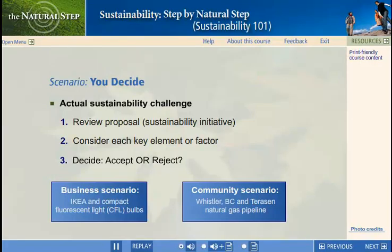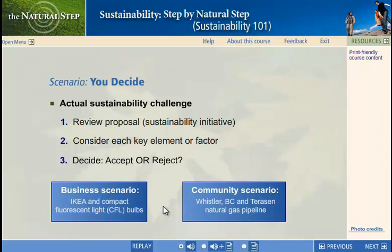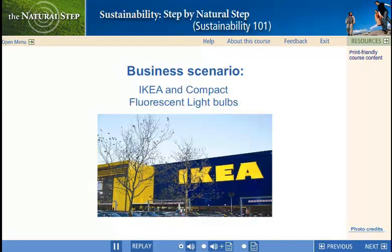In the case study activity, we have a choice between a business or a community scenario. We're presented with a proposal, we look at the elements that help us make our decision, and you decide if it should be accepted or rejected. Here in the business side, we look at the story of IKEA hoping to launch a low-energy lightbulb.